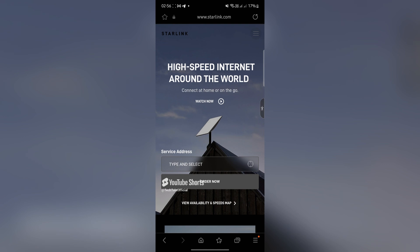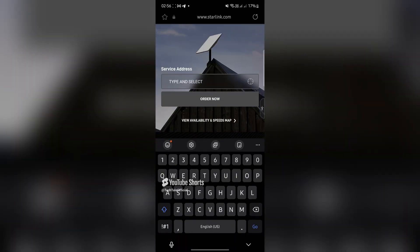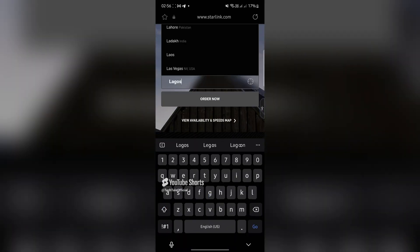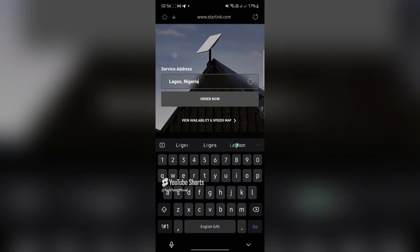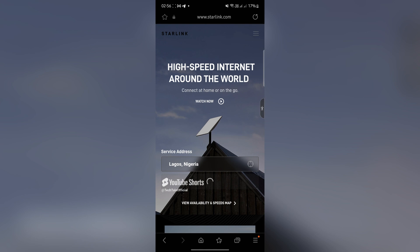So for now I'm going to click personal and come here to the service address, fill in this with your address. In my case I'm going to type my address, then click order now.